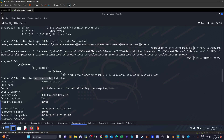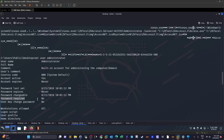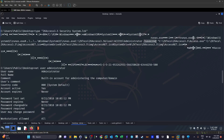Checking the administrator user's properties, the 'password required' option is set to No. This means the /savecred option will work and we don't need to supply a password to run commands as administrator — similar to sudo on Linux where certain commands can run without a password. We just need to use the /savecred flag.